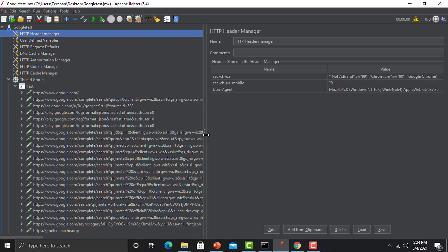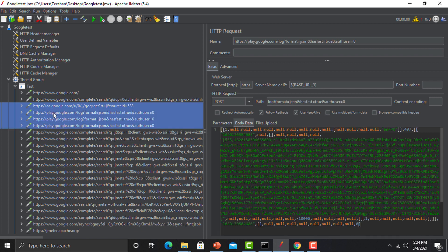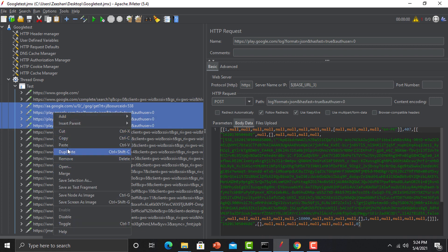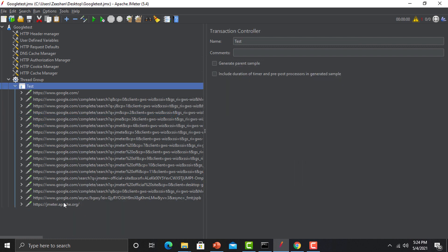Looking at the script, you may notice some requests that weren't intentionally executed — for example, play.google.com — which were background requests captured while on google.com. These aren't part of our test, so remove them. The rest looks good: google.com domains and the apache.org JMeter domain are all present.